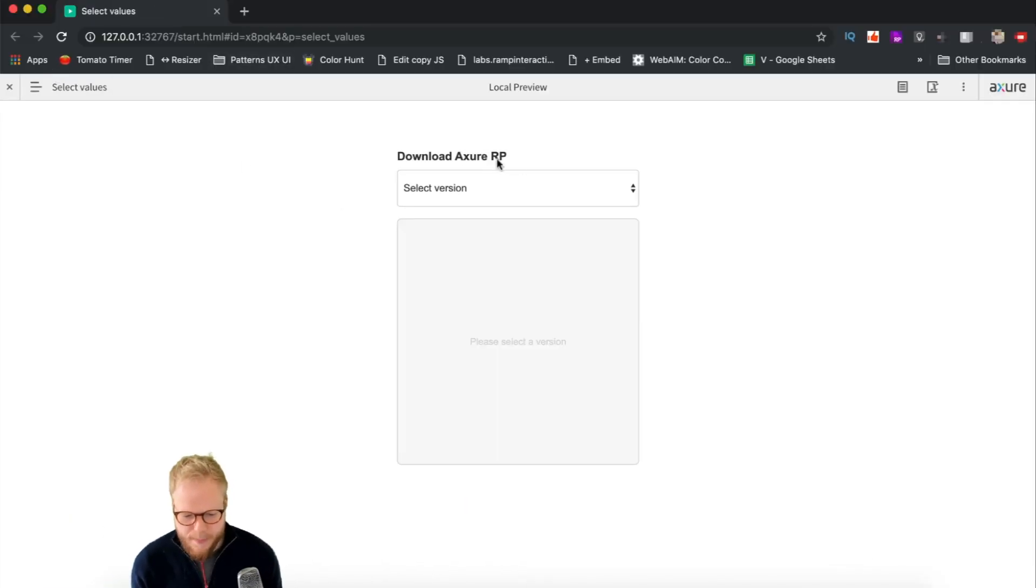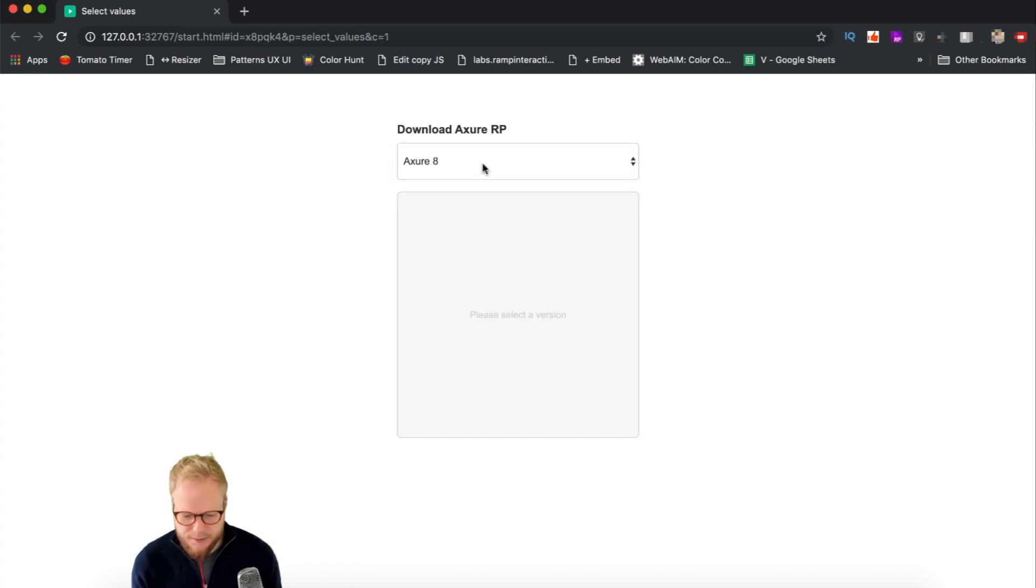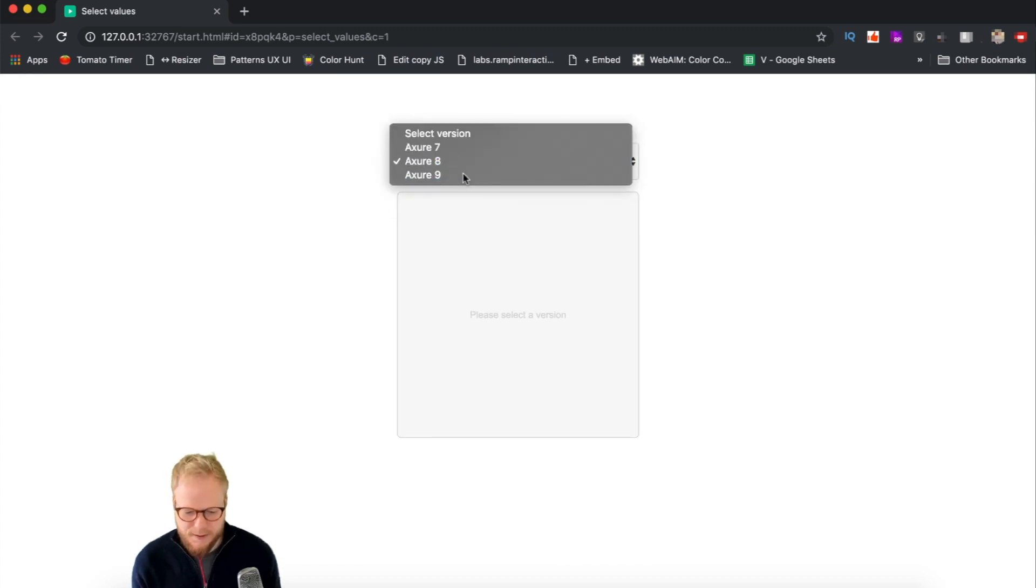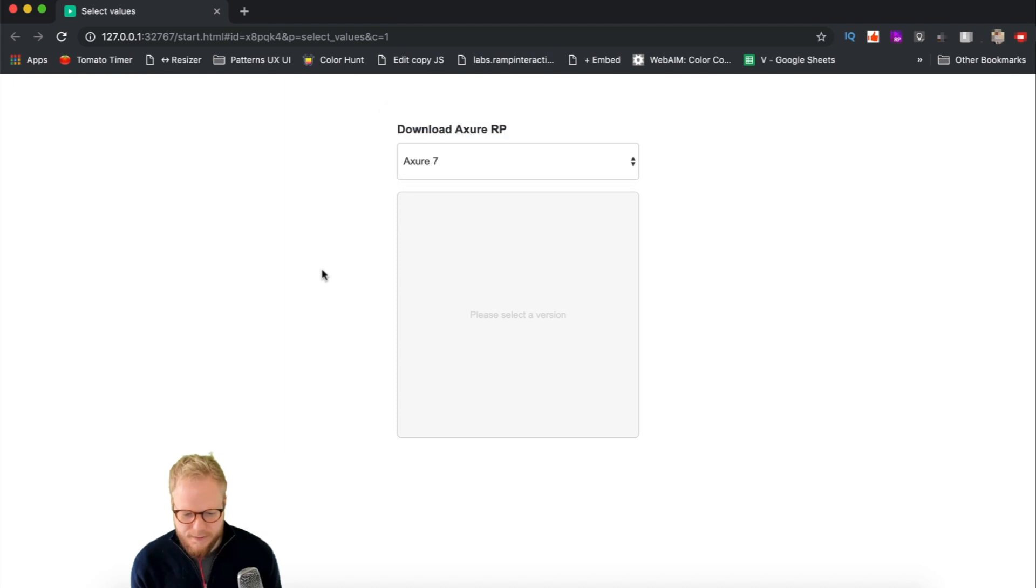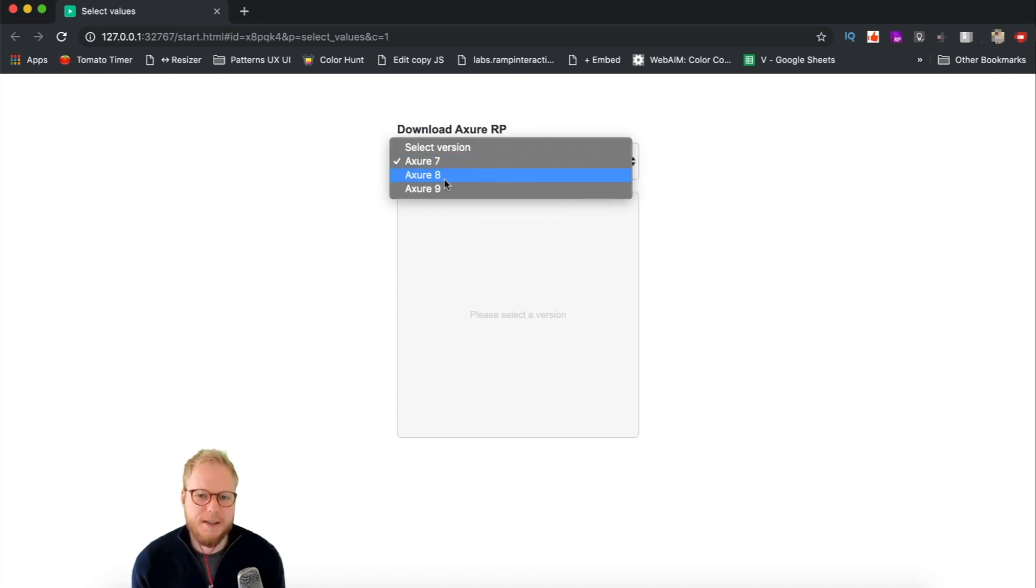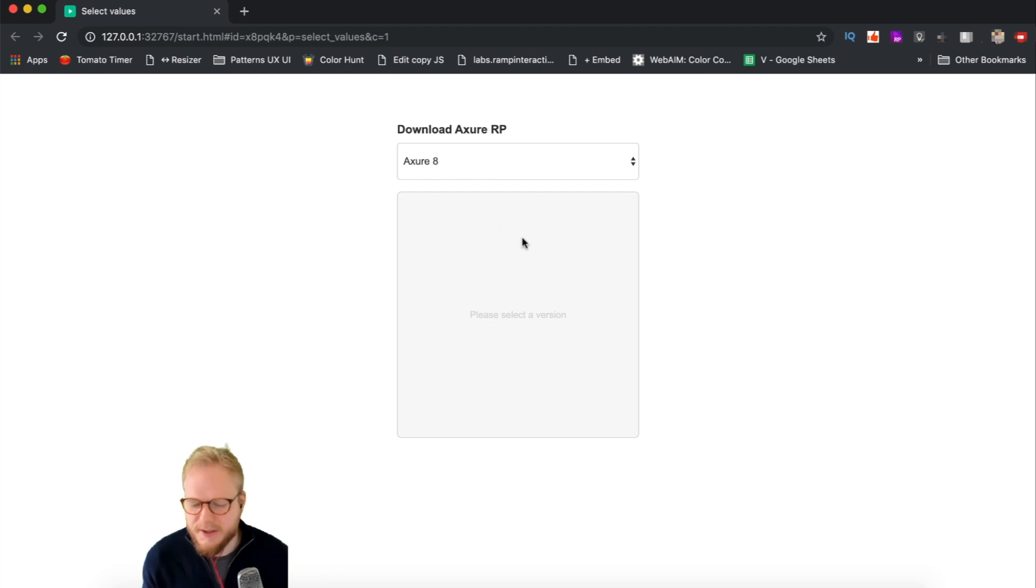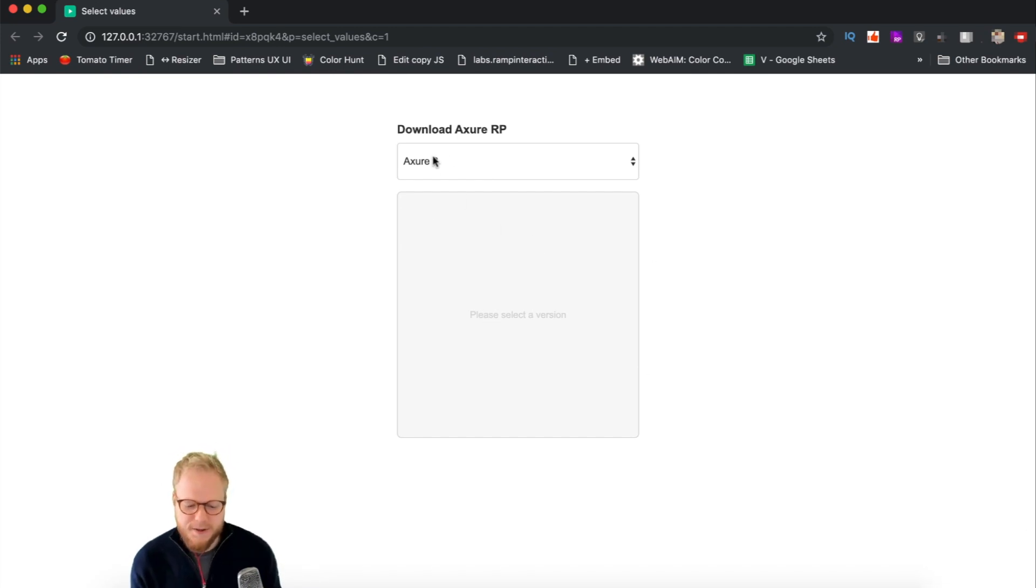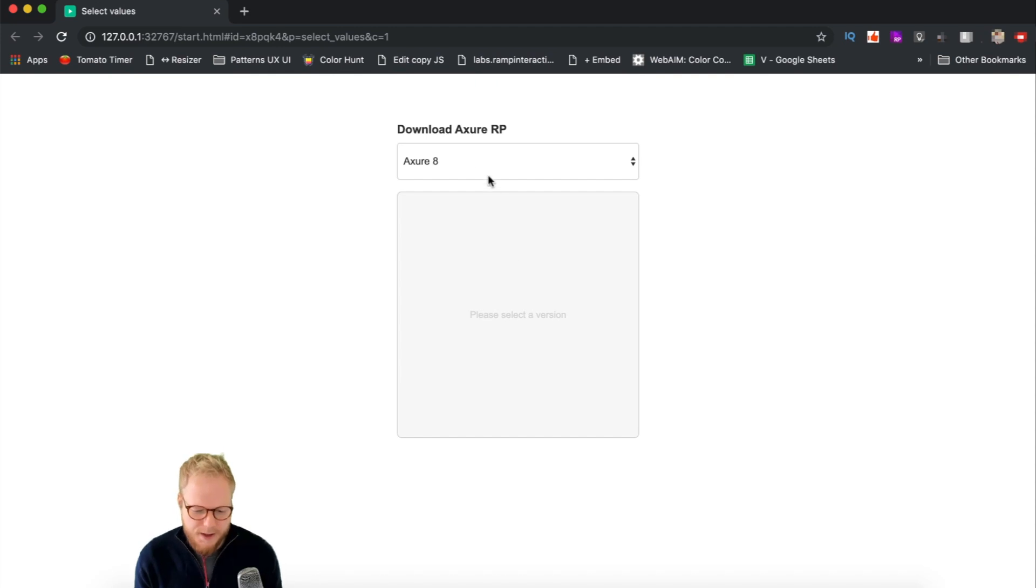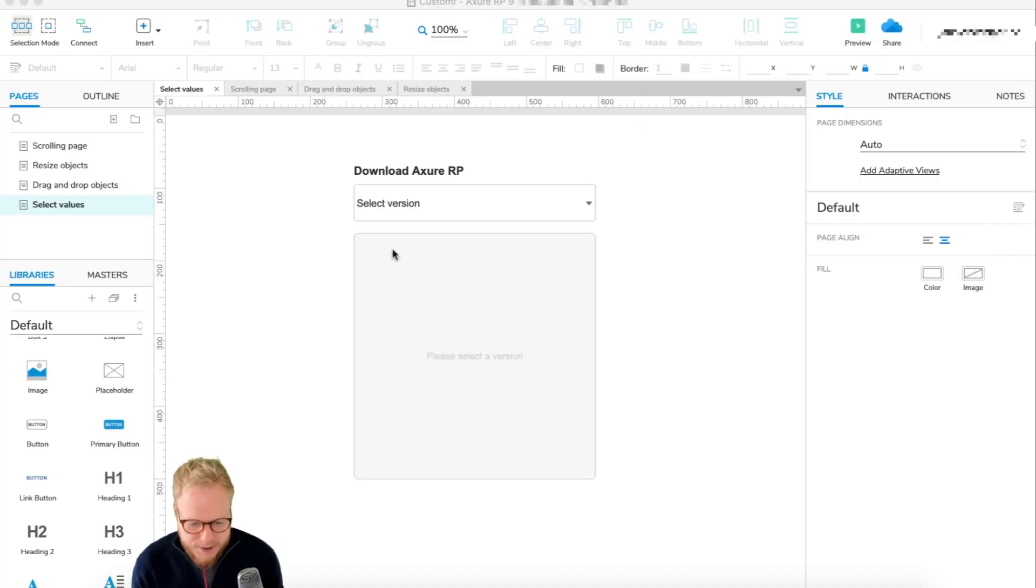And if I preview it, you're going to see that I have a selector. If I choose something, it doesn't do anything. But what I wanted to do, basically, is if I select 8, this block should show some sort of representation for that specific selection and have maybe a download button. If I select 9, it's going to show something else and a download button. It's really easy to do, so let me show you exactly how.